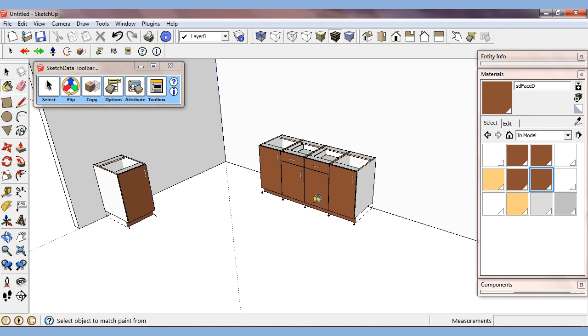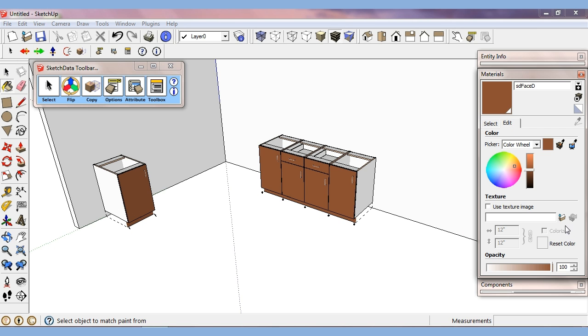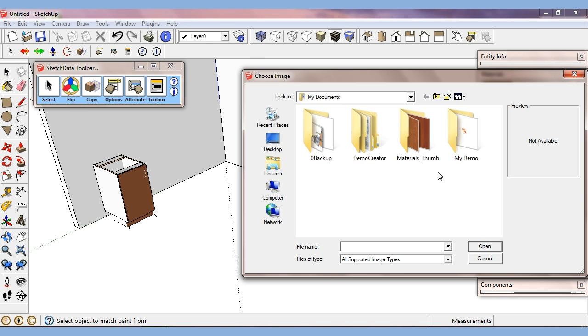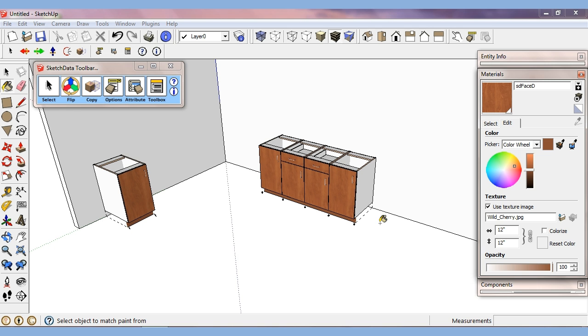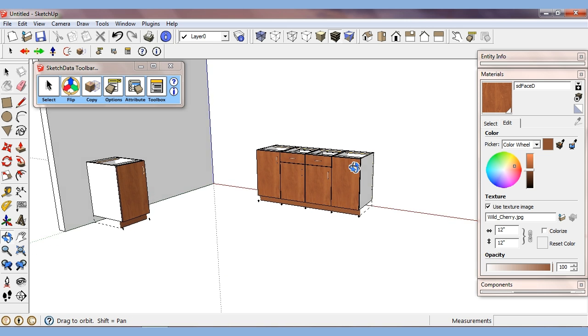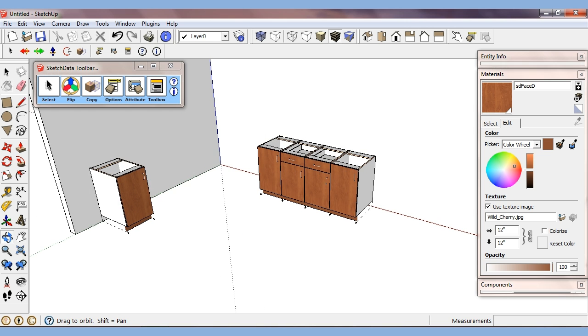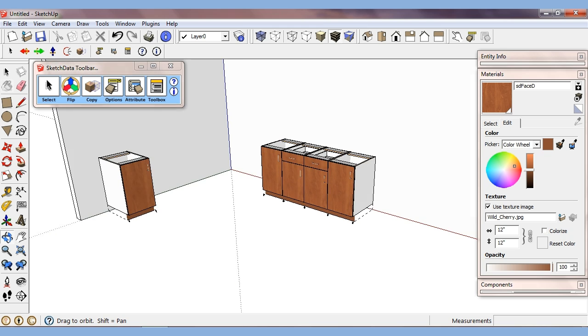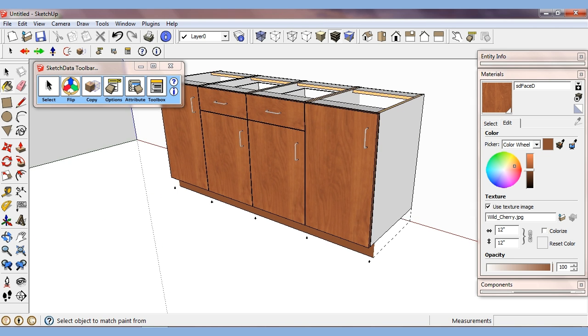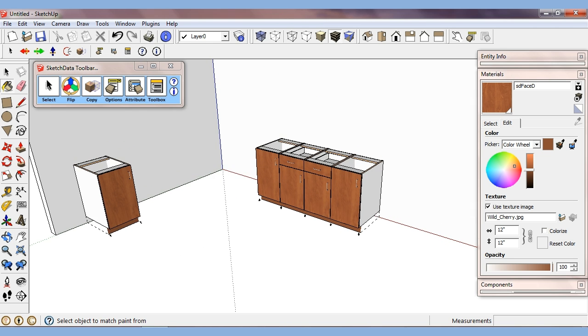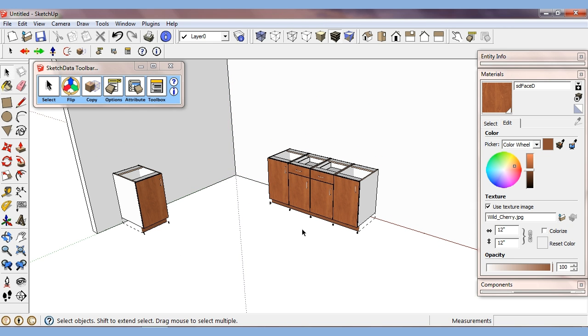So now they're all brown. So now they're all taking on this new material swatch. And we can come over here and we can actually select a texture image. We can make them all wild cherry. And so now you can see they've all taken on that new material grain. So that's the redraw all.